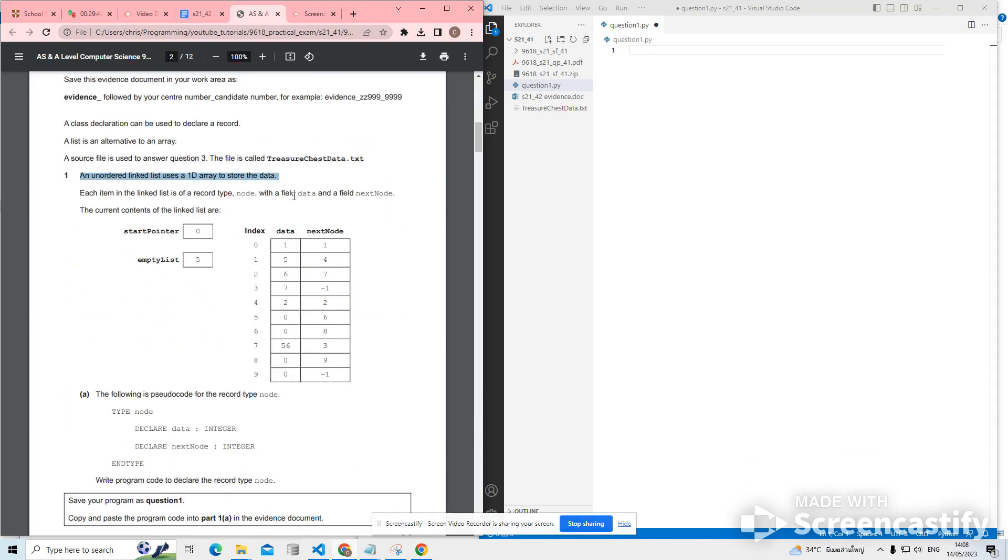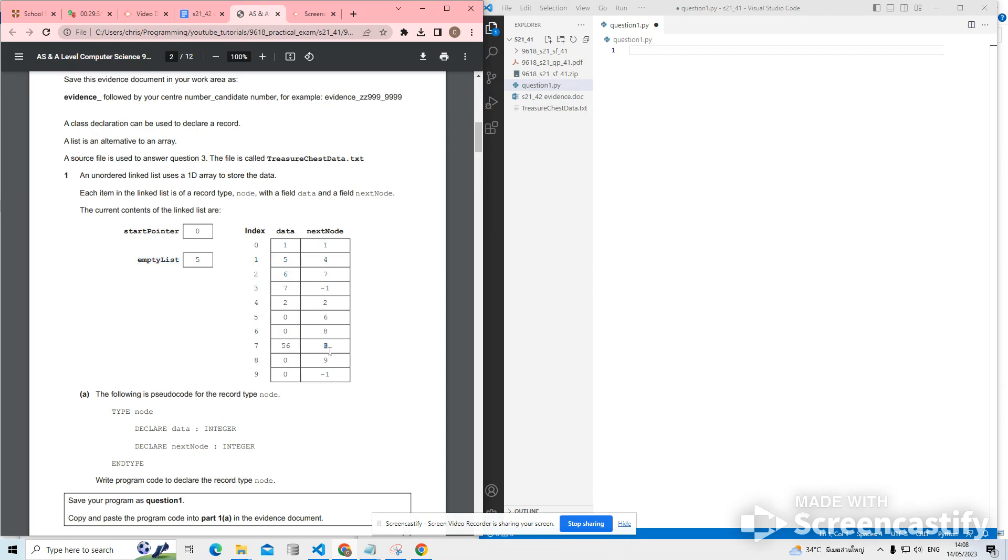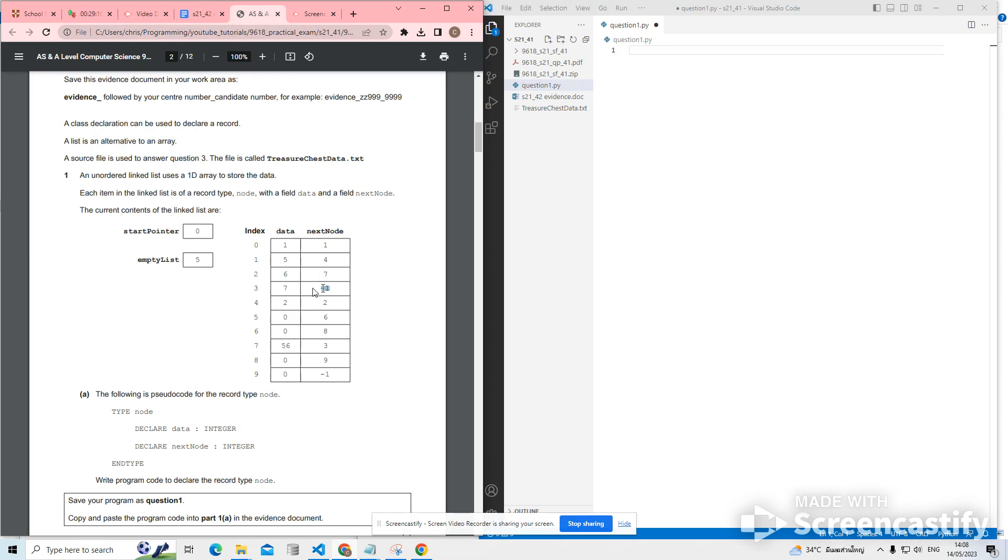An unordered linked list uses a 1D array to store data. Each item in the linked list is a record type node with a field data and a field next node. The current contents of the linked list are, then we've got this table representing what's going on. So we've got an array with 10 items. And the start pointer is 0. So the node at index 0 links to the node at index 1. And then the node at index 1 links to the node at index 4. The node at index 4 links back to the node at index 2, which links to 7, which links to 3. And then we hit minus 1. So that represents the end of the list. We've then got the empty list.